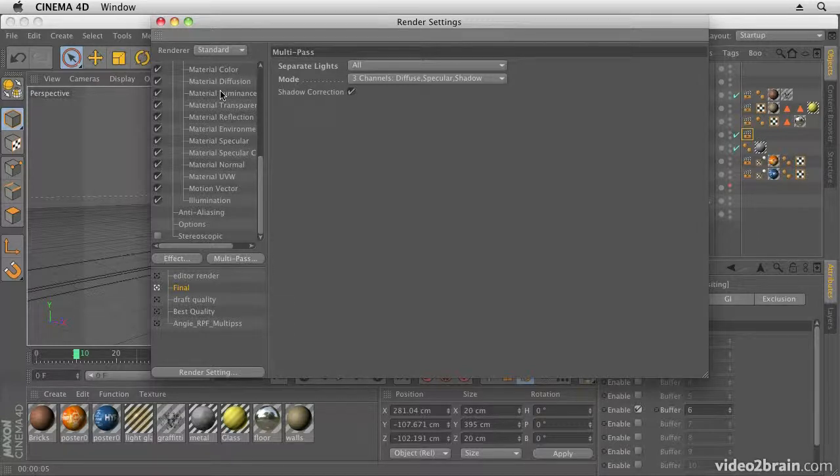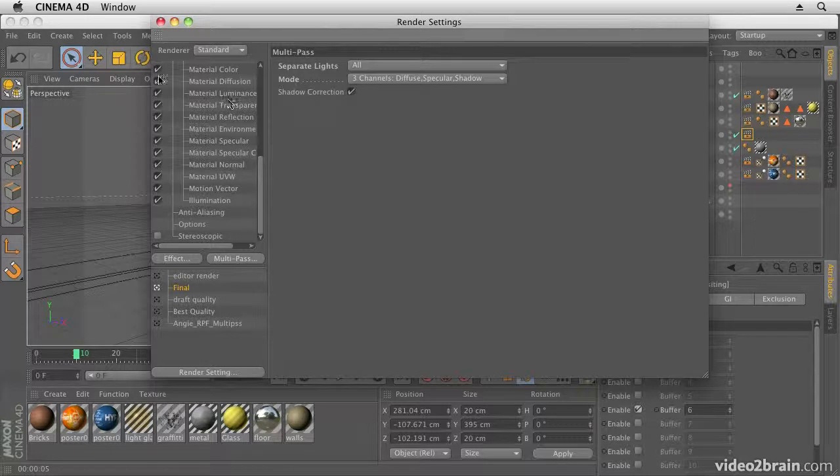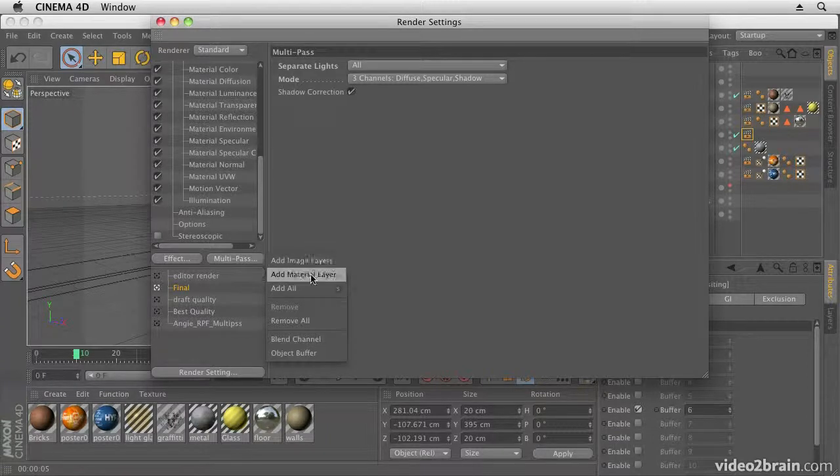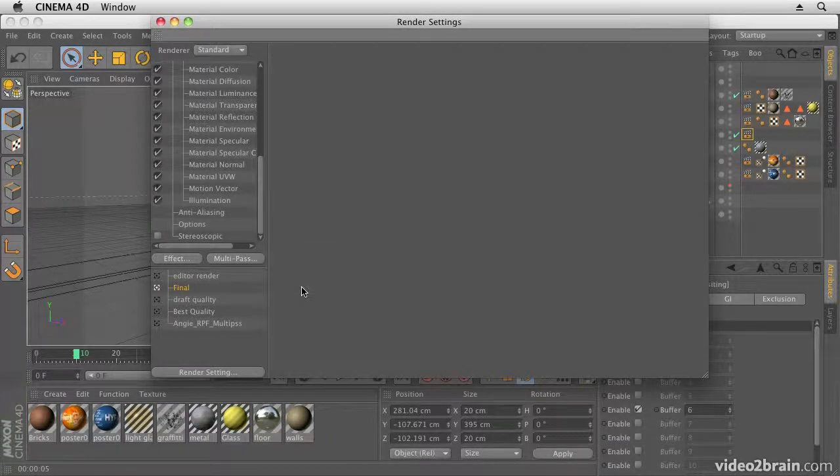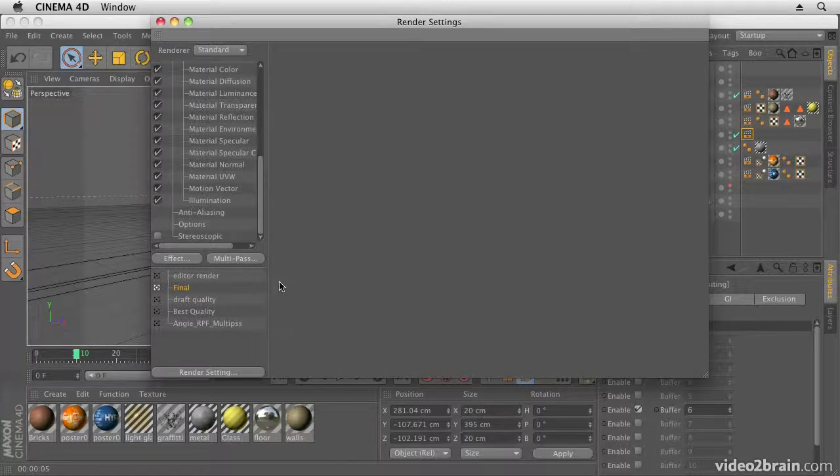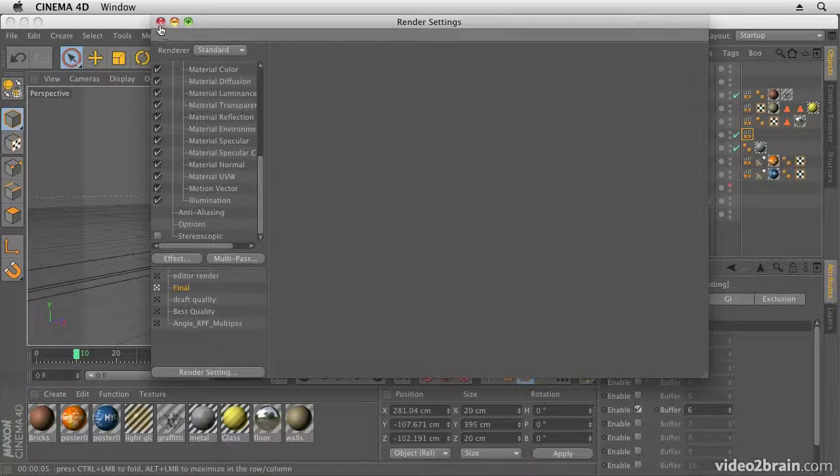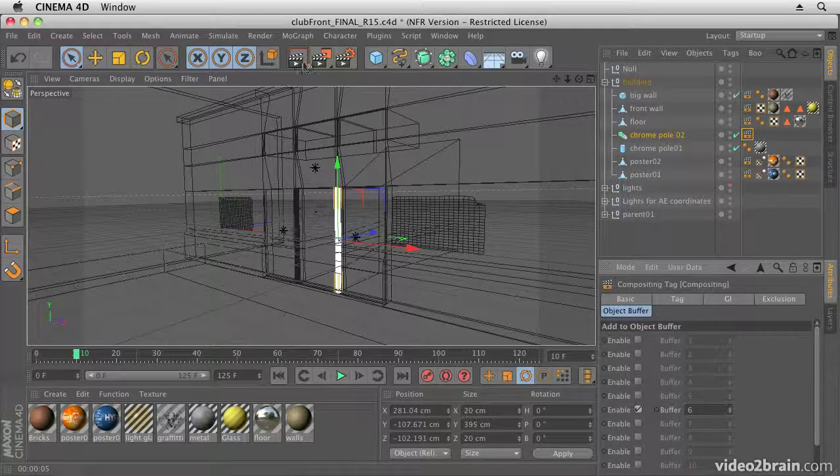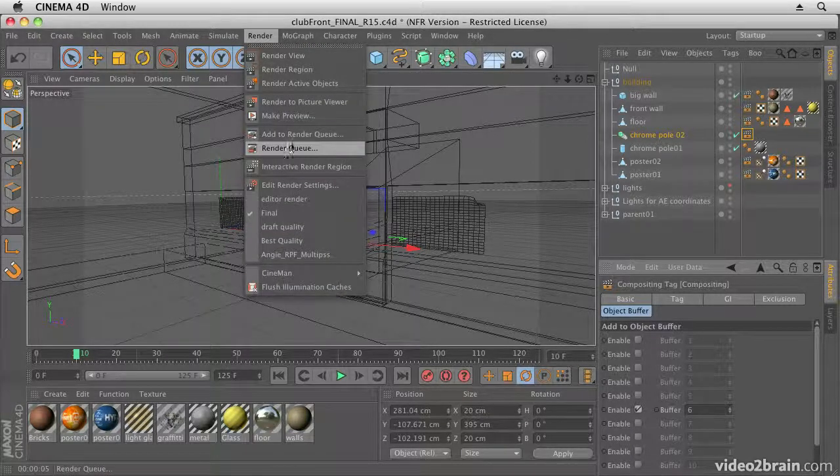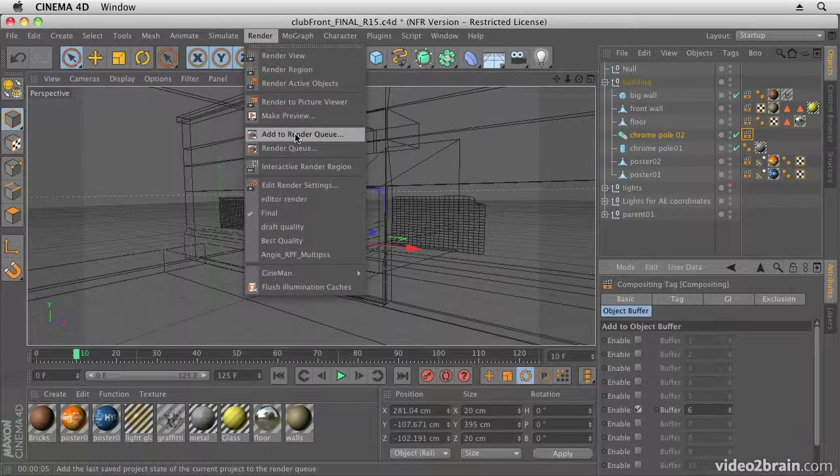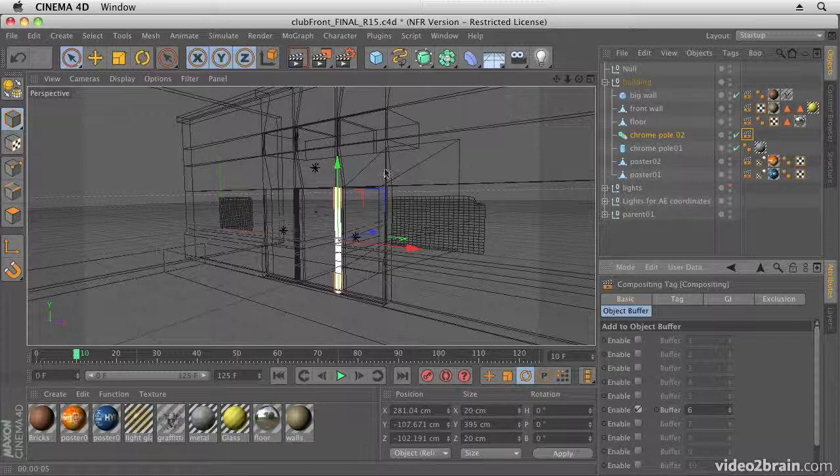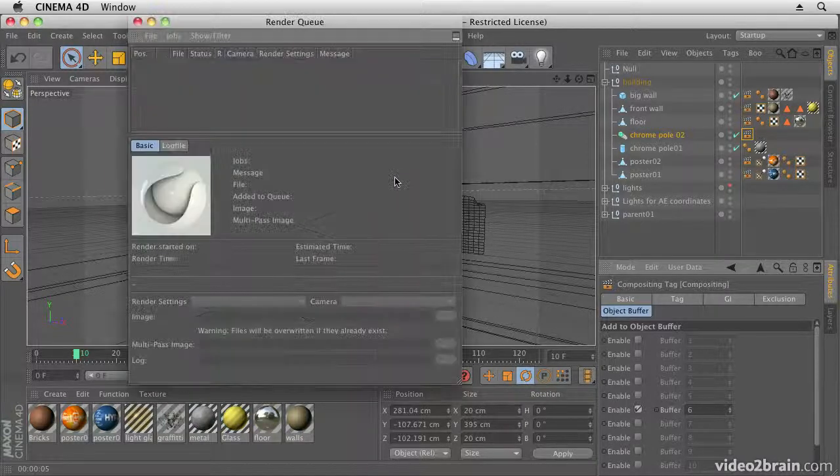Now you can selectively choose what you want to output. Normally I wouldn't output everything, but I'm going to do it just so you can see how it looks. And an easy way to add all of those is just click Add All, and that will add everything to the Multipass options. Once we've done that, we can come out of our render settings and then go to Add to Render Queue, and that will add our item to the render queue ready to render.